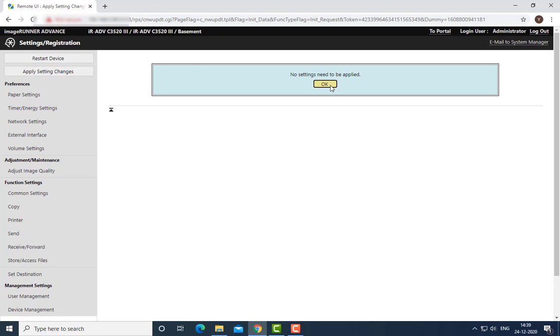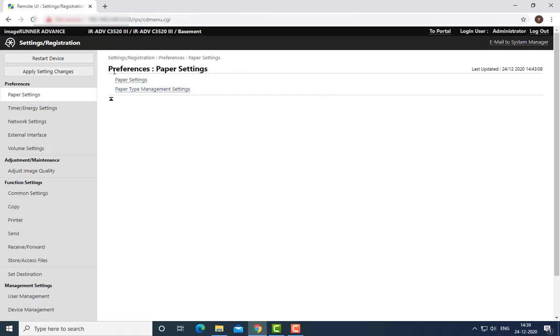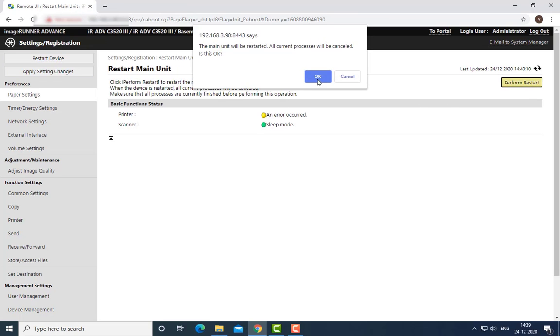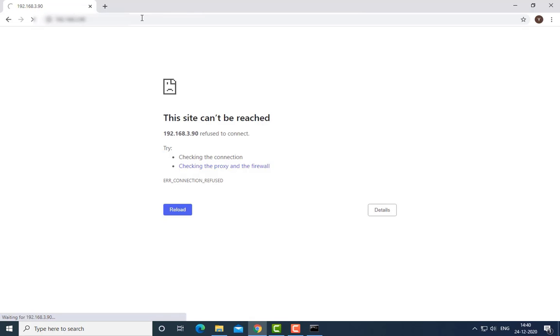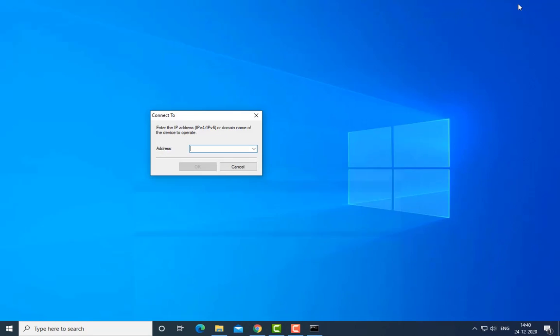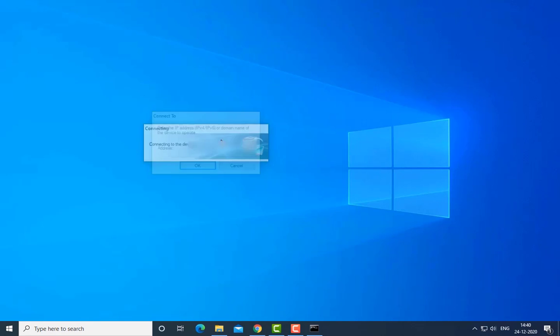Once your printer has rebooted successfully, access your printer from the IP address. Here it is asking for the password which we have set already.